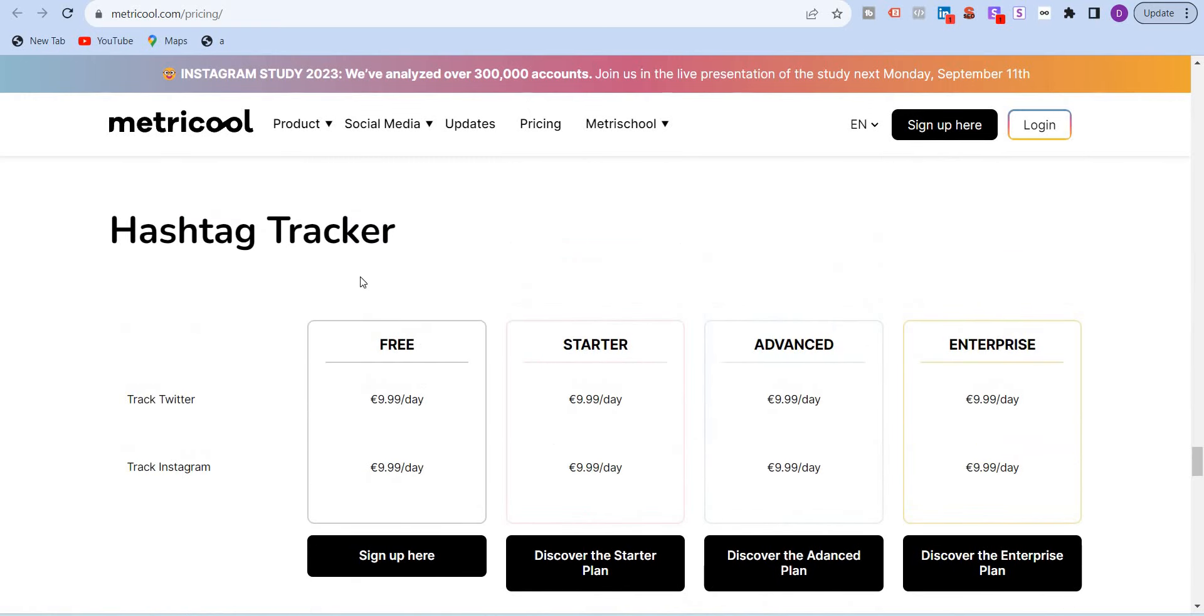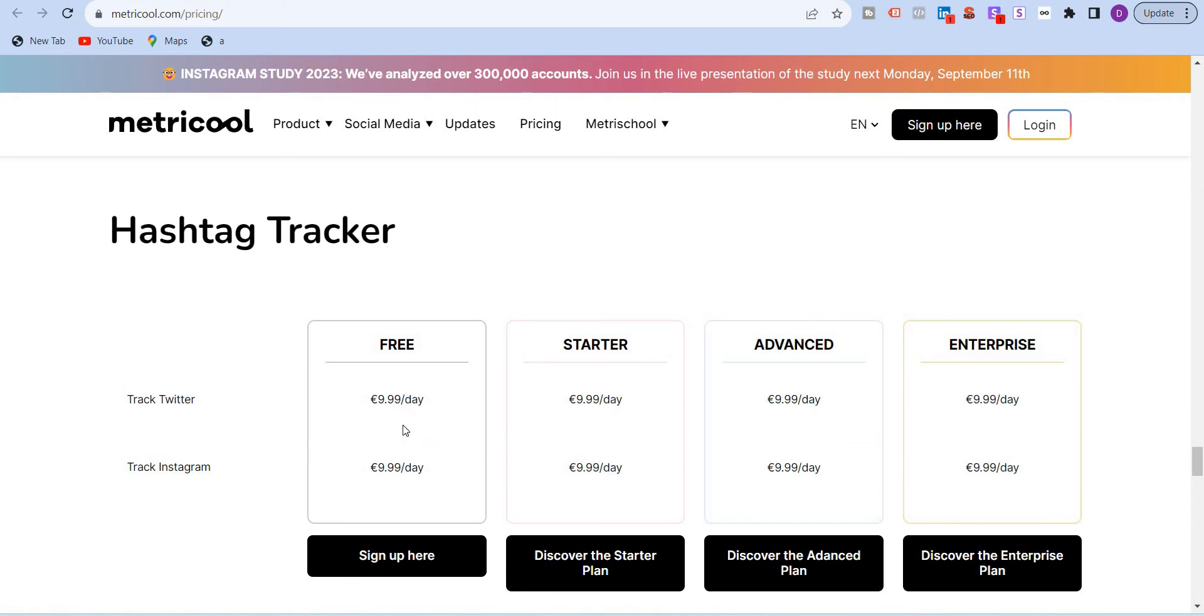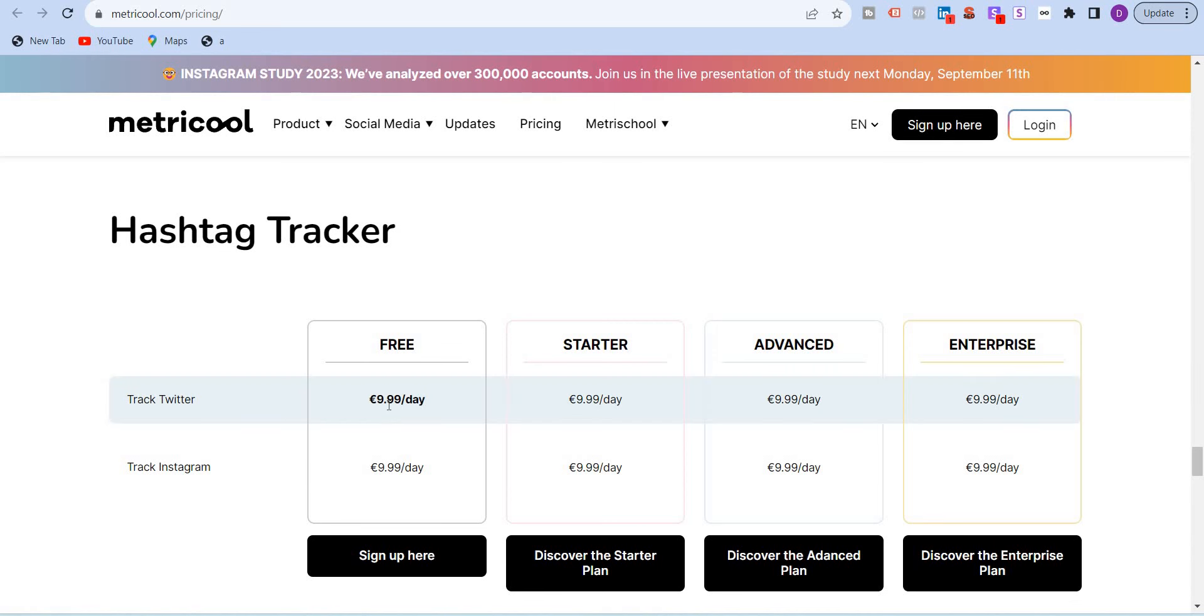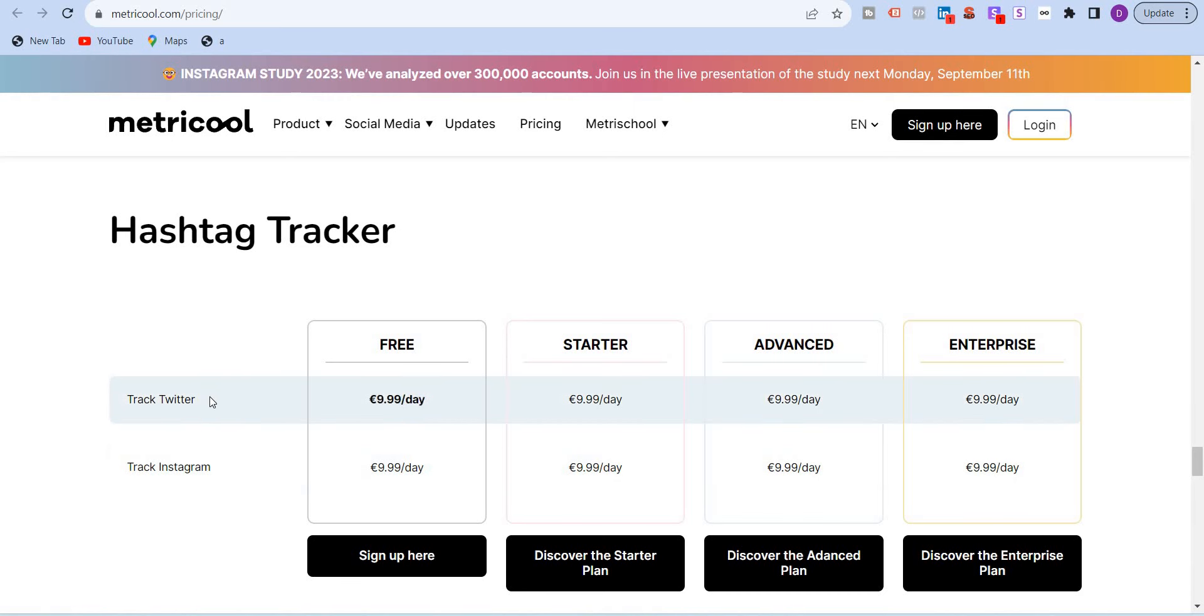When it comes to hashtag tracker, like I was mentioning, you can track Twitter and Instagram hashtags. But they have put the price standard for all the plans. It starts at 9.99 per day. This is a bit expensive. But then maybe if you want to dedicate a few days just for this, you can always use it to track all the Twitter and Instagram hashtags.